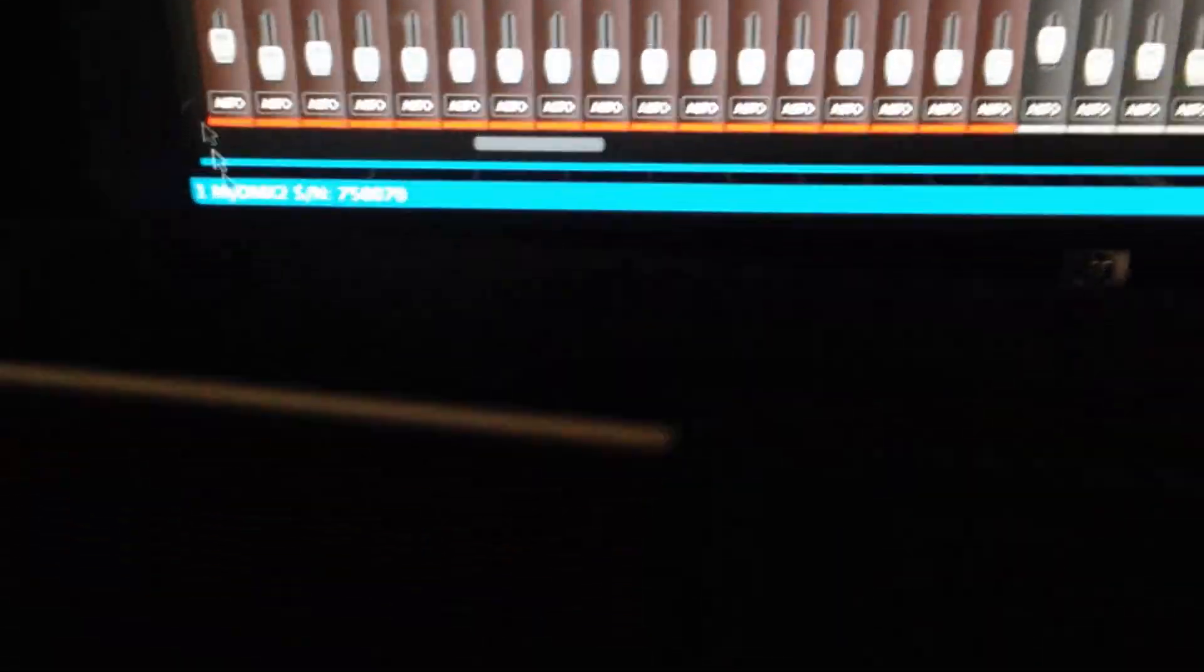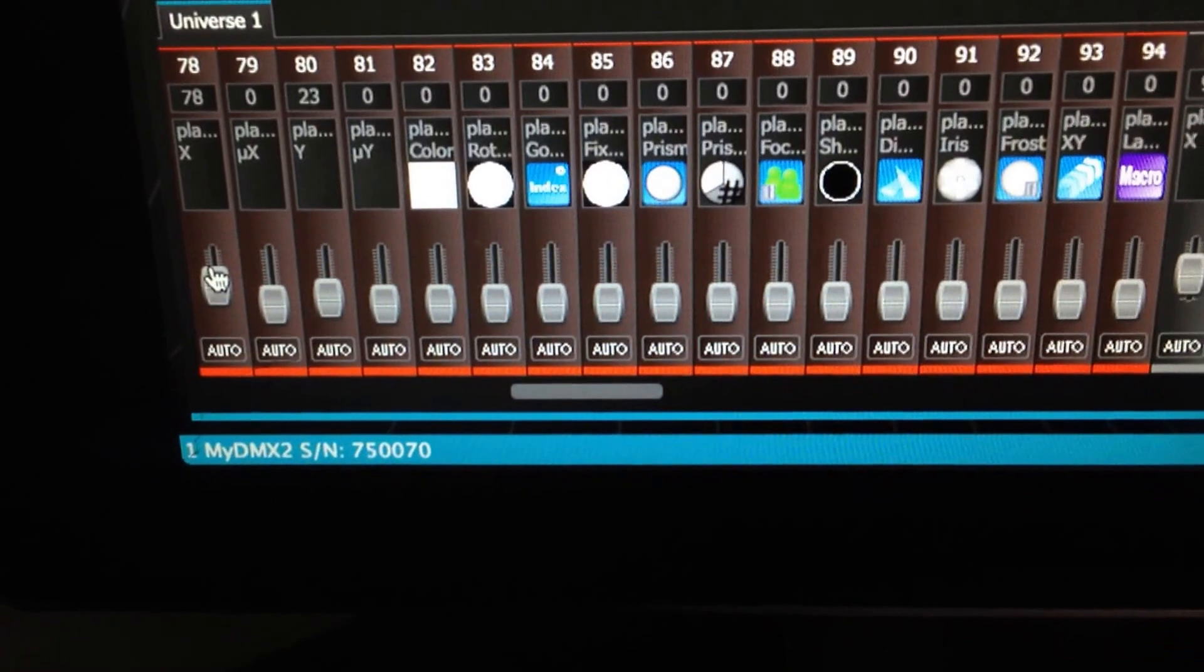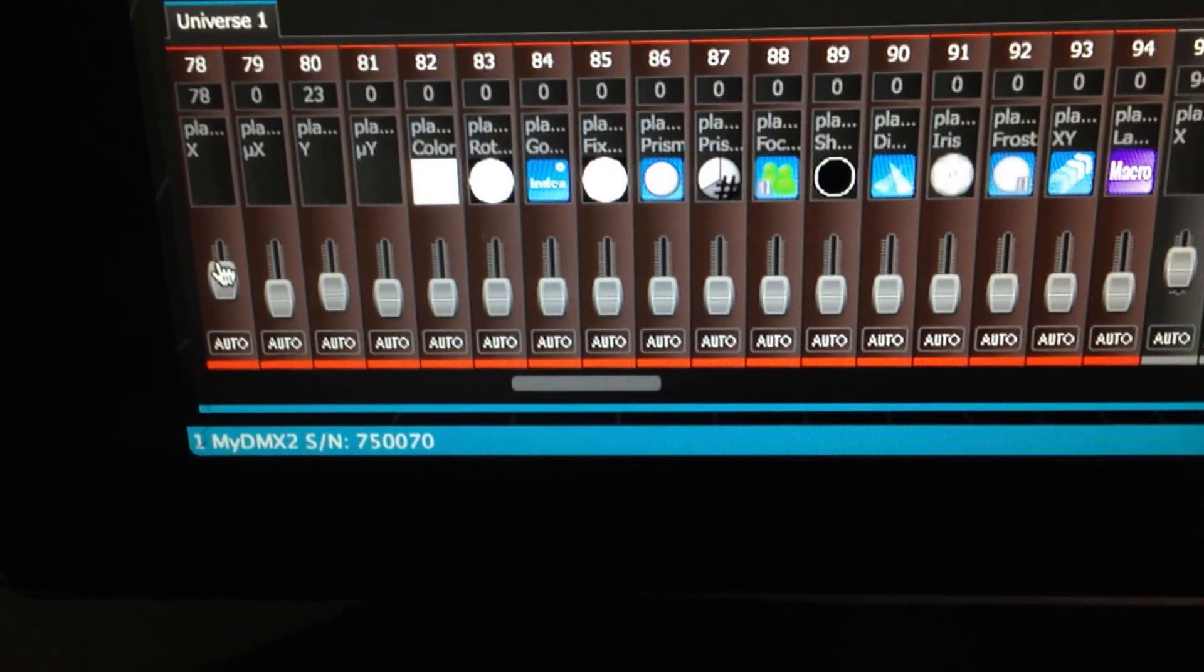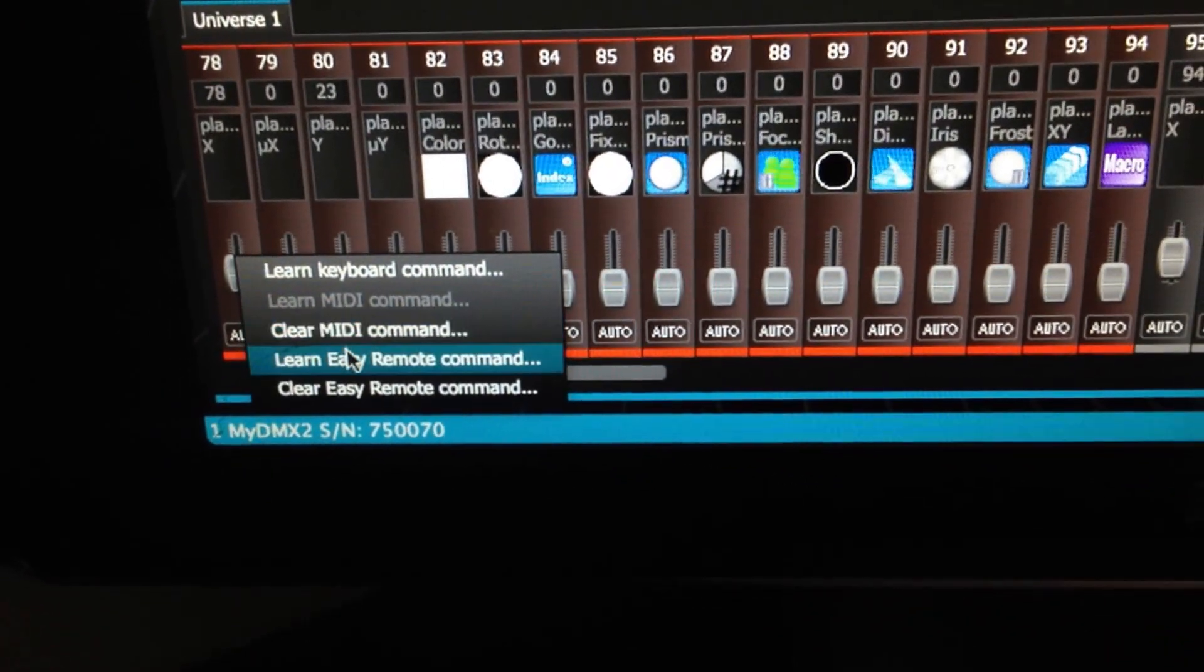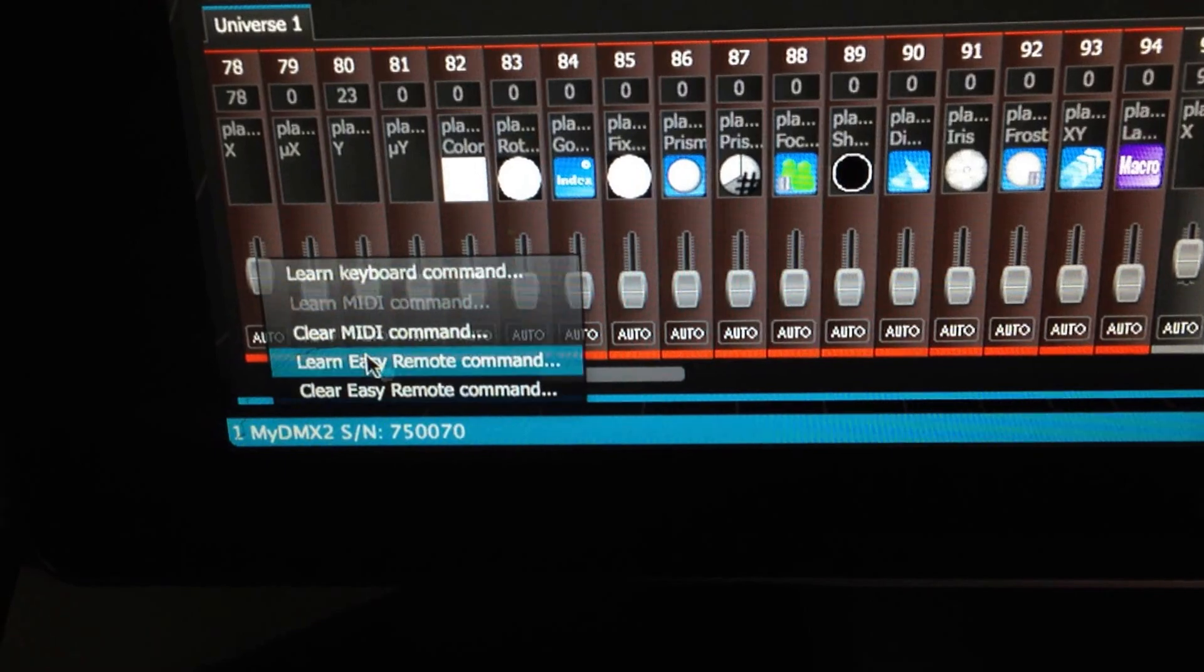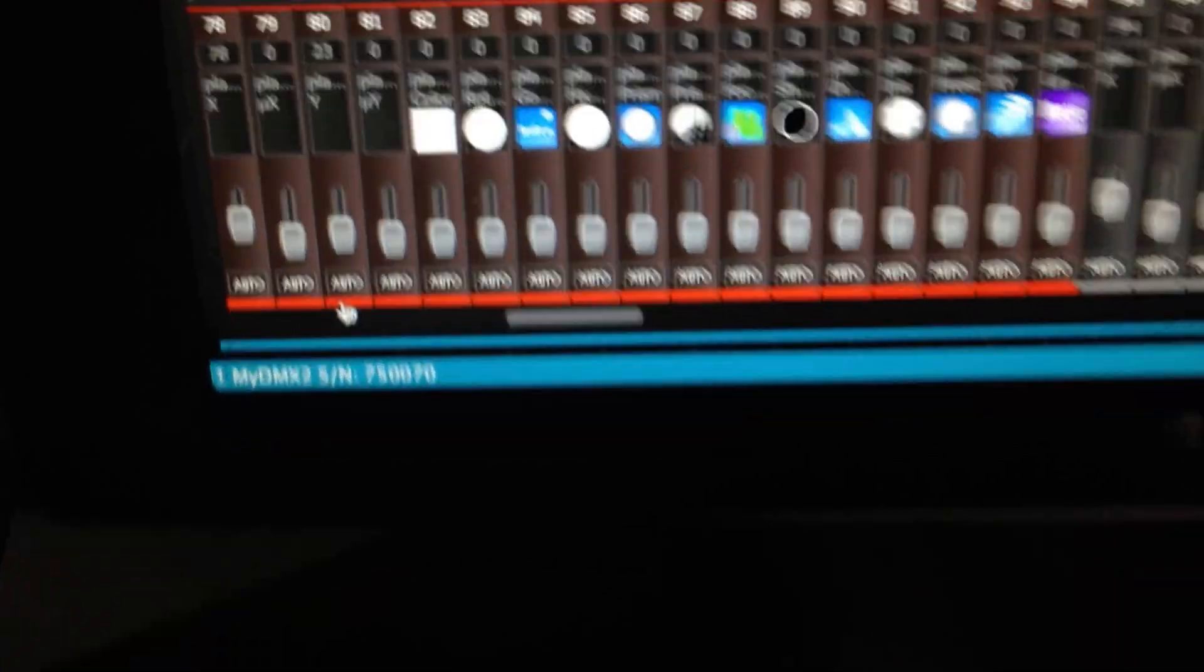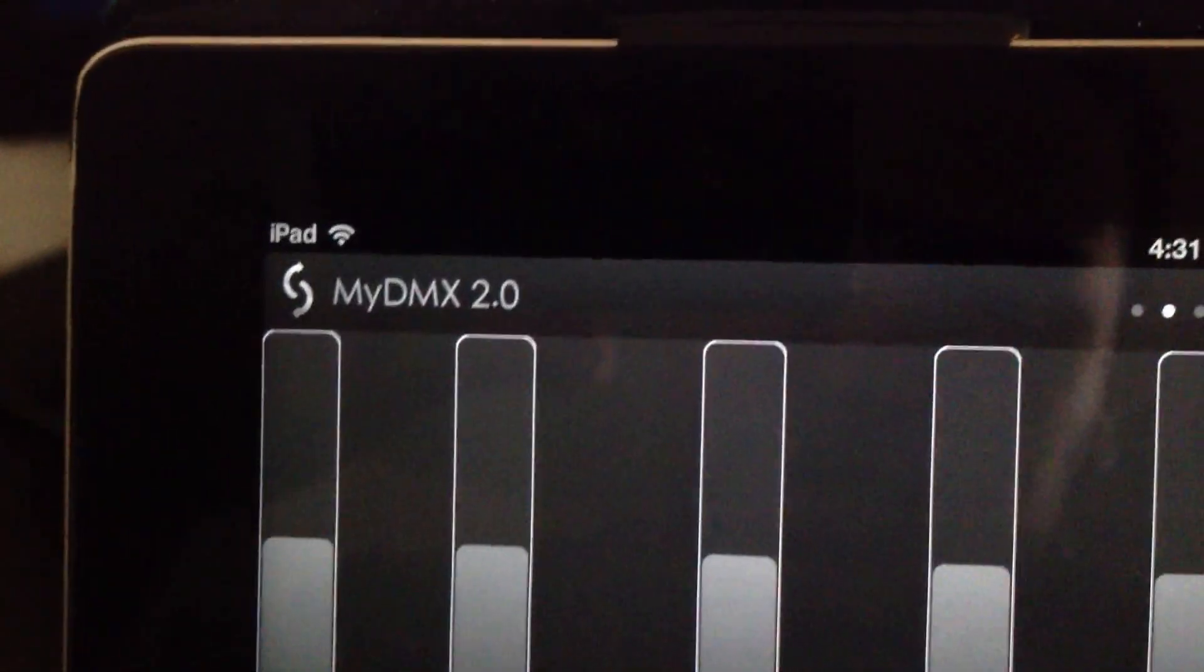Basically it's the same thing as the buttons. All you do is you right click, you learn the easy remote command. And then in order for it to work, make sure you have to lock it. If not, it won't receive the command. And then you touch the button.